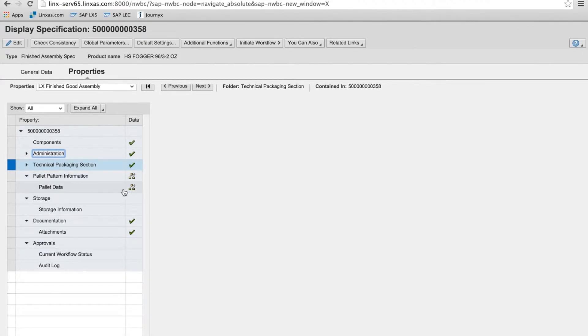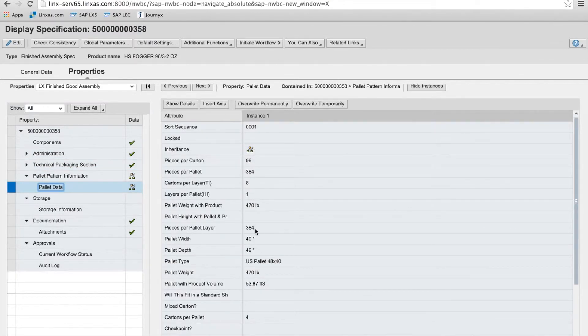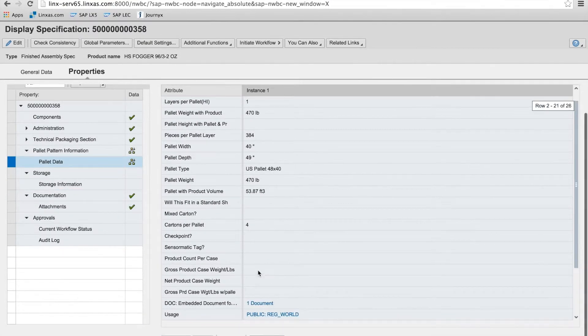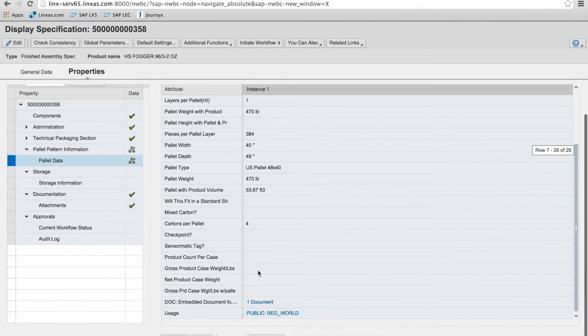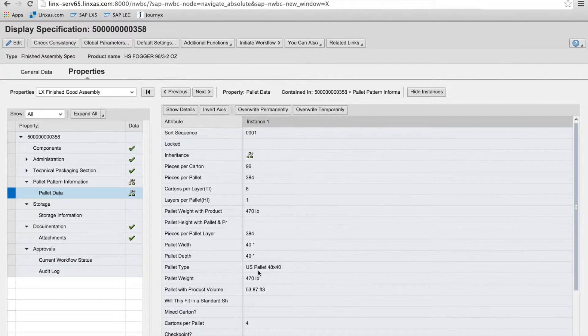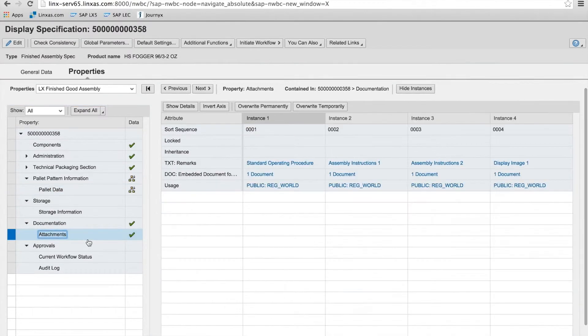And going back to that inherited data, you'll see here that this icon shows that we've inherited that pallet data. Again, so that pallet may be used in 5, 10, 15, 20 other products. So if there's ever a change made to it, you can propagate that up. It's reusable structured data, which is very important.